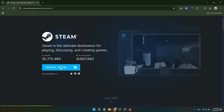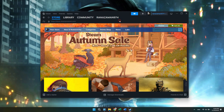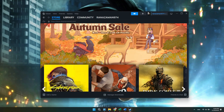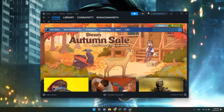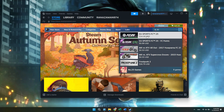Once you've downloaded and installed Steam, follow each step that I do. Make sure you click on the search bar and type out FC25.